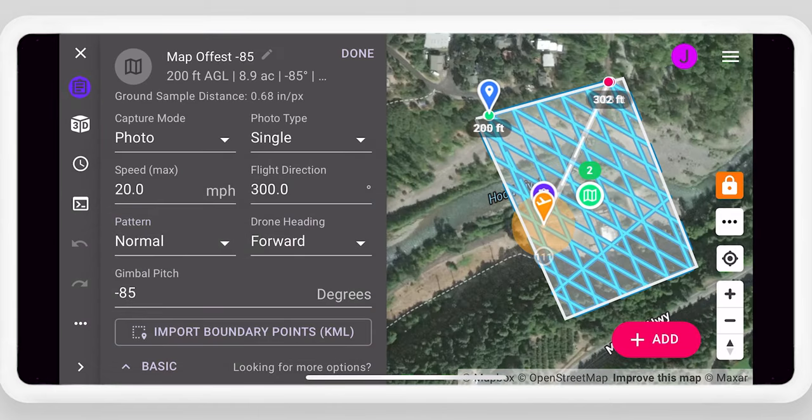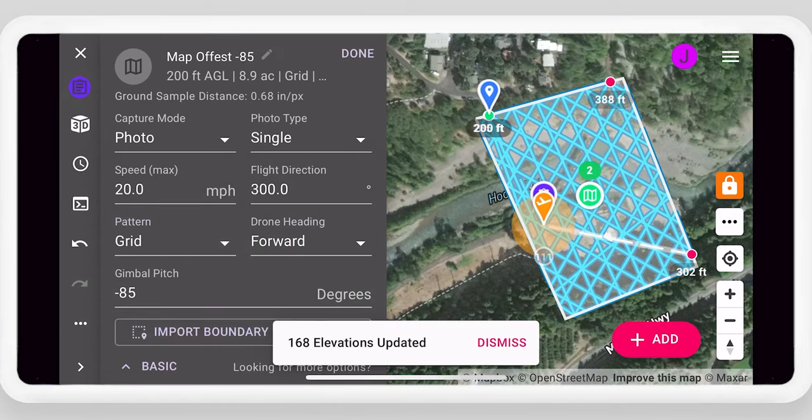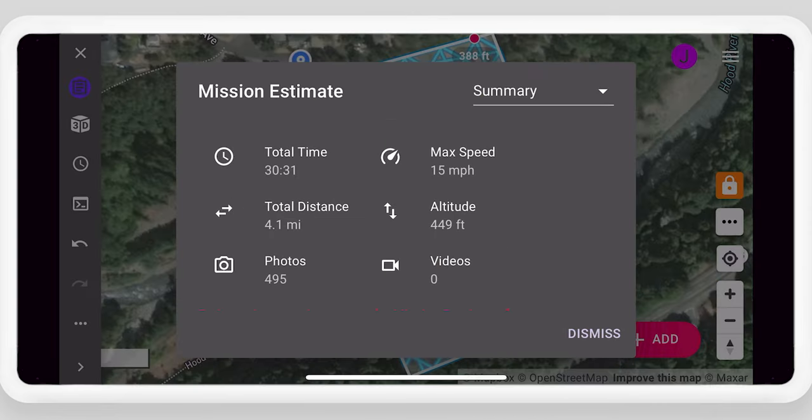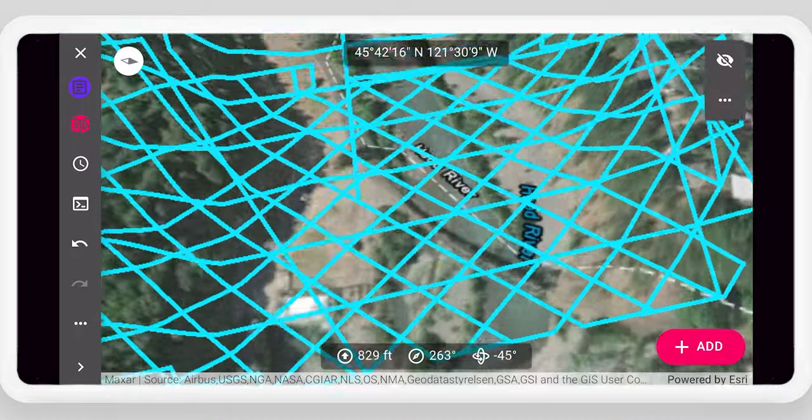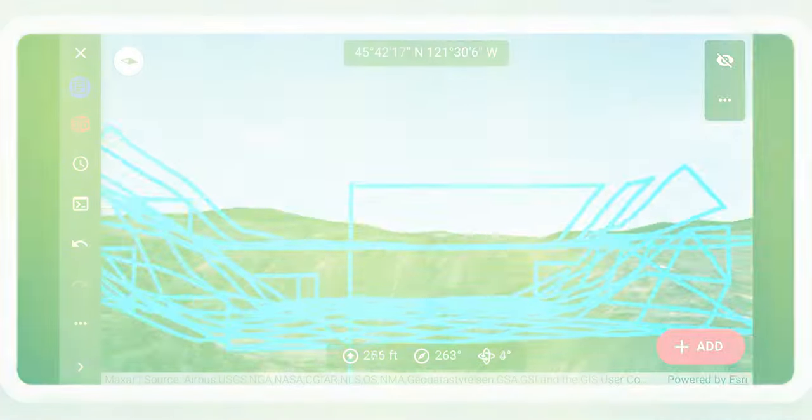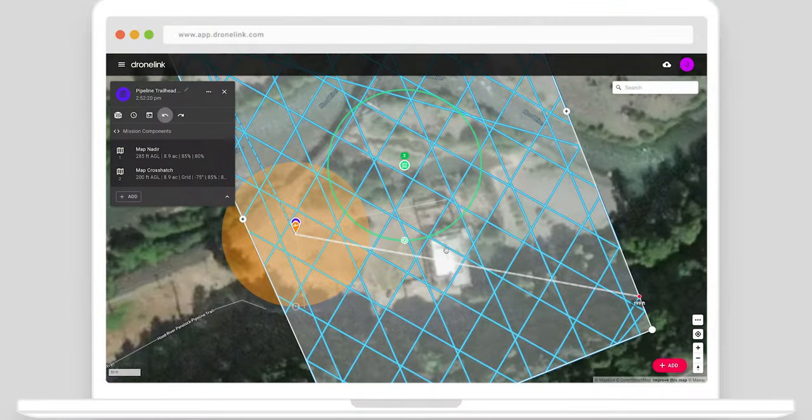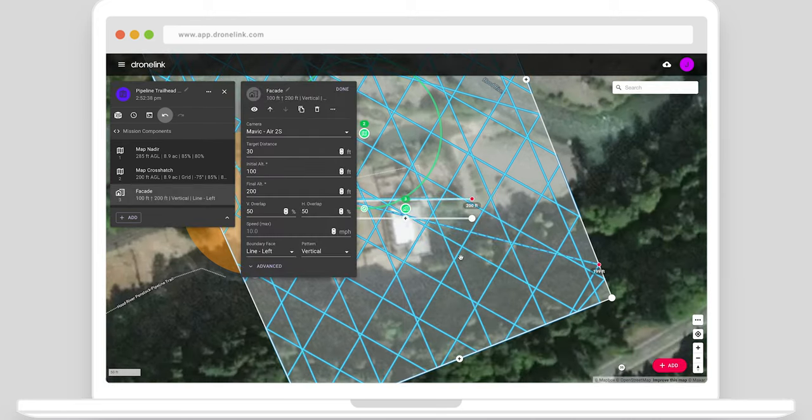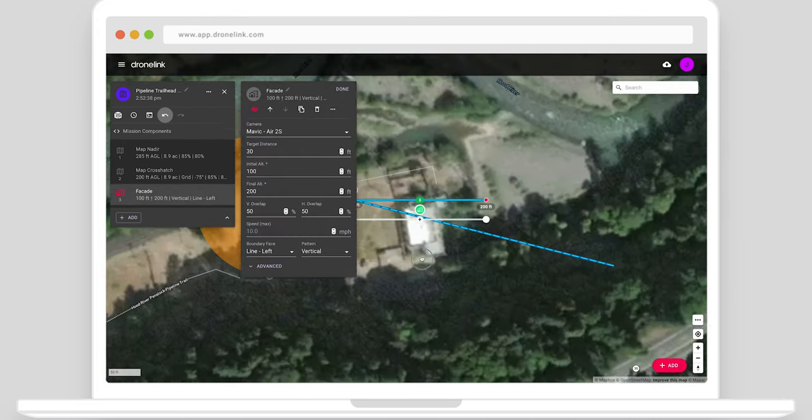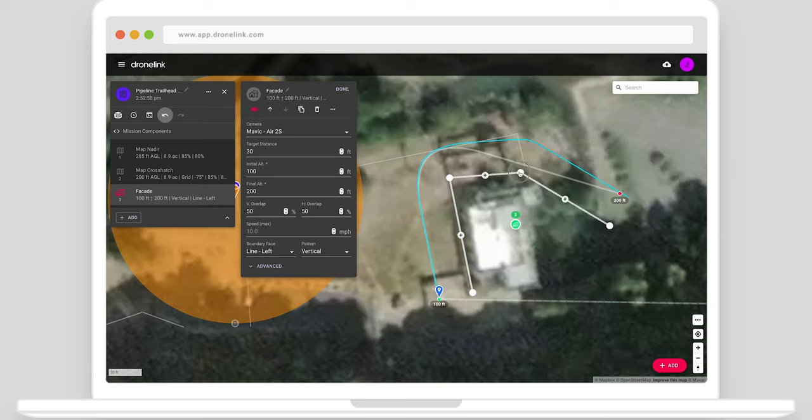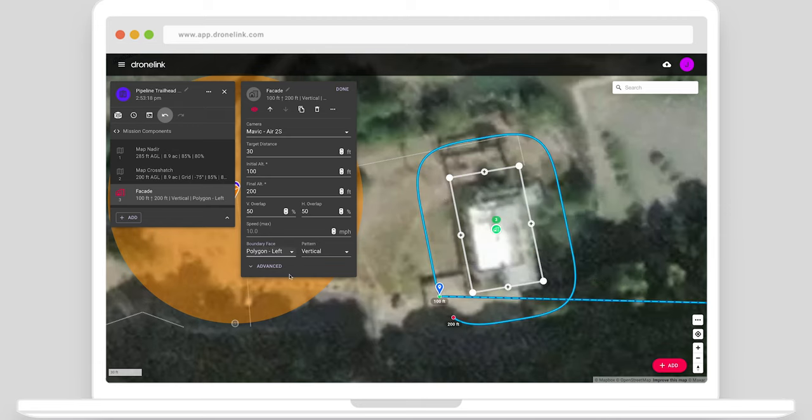Check how the mission estimate and flight path change. Capture additional data around structures to improve output quality. Use the facade mission type for vertical mapping. Set the structure boundary, height, target distance, overlaps, vertical column or horizontal flight pattern, and gimbal pitch.